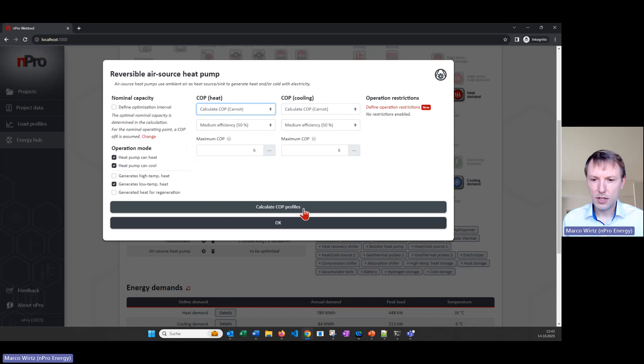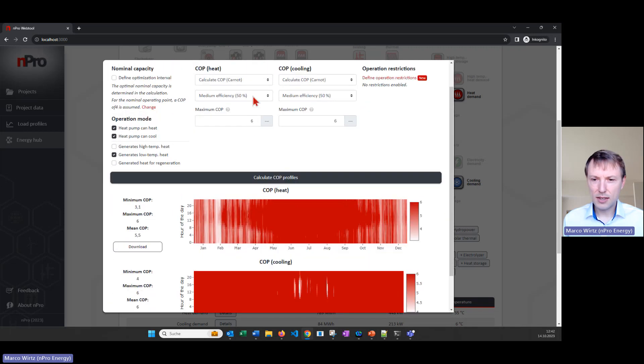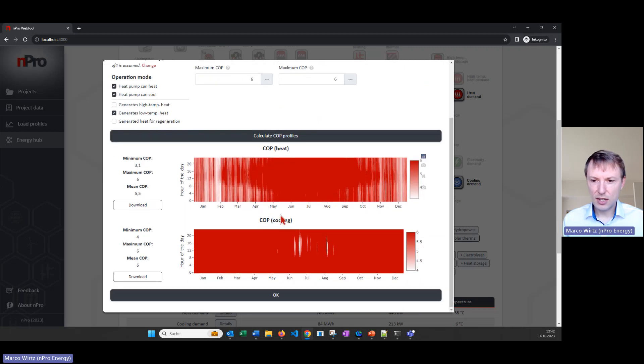Let's go with the Carnot formula, that's a straightforward approach. We can have a look at the profiles that are calculated based on our setting here, so this is a COP profile for heating and for cooling and then we can check if this is reasonable for our case.